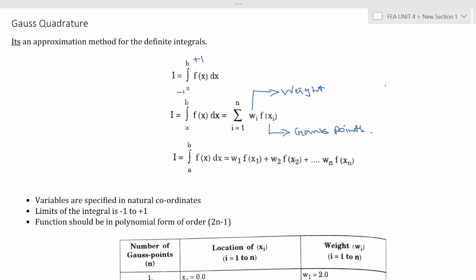If you have a polynomial equation like x³ + 2x, the maximum order is 2n−1. So here 2n−1 = 3, which gives 2n = 4 and n = 2. So i goes from 1 to 2, giving us w₁·f(x₁) + w₂·f(x₂). If n = 3, you can extend it to w₃·f(x₃). Here w is the weight and f(xₐ) is the Gauss point.